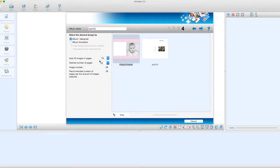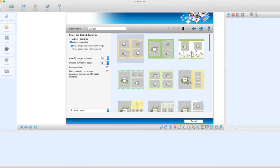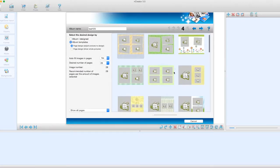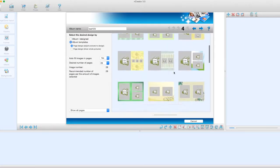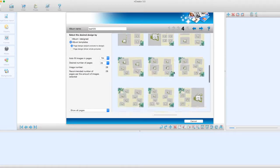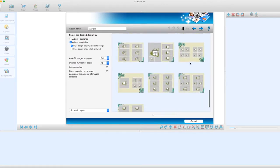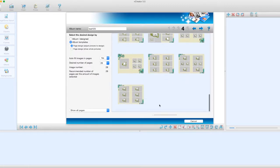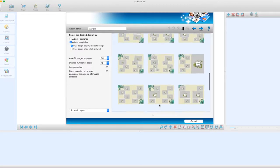Now we can make a choice of the type of template we wish to have. You can start with the album templates — there are loads and loads of templates available. You don't have to have the patterned background; you can choose different backgrounds and they also have different formats for the photographs as well.